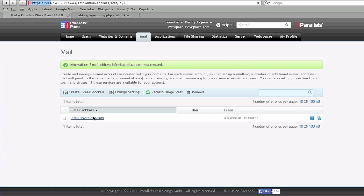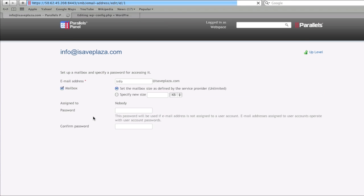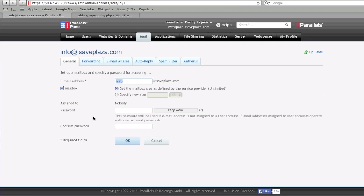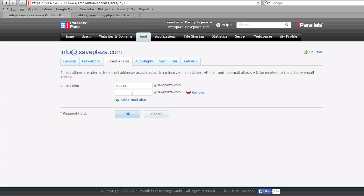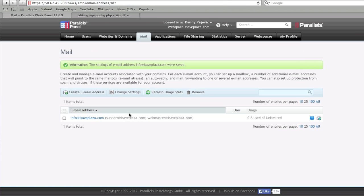Now, if you'd like to add aliases, you can. I sometimes do that if I don't really need separate email addresses. For example, I'll just add an alias here for support at isaplaza.com and webmaster. This way what happens is I get all of my emails that are sent to support or webmaster to info at isaplaza.com.